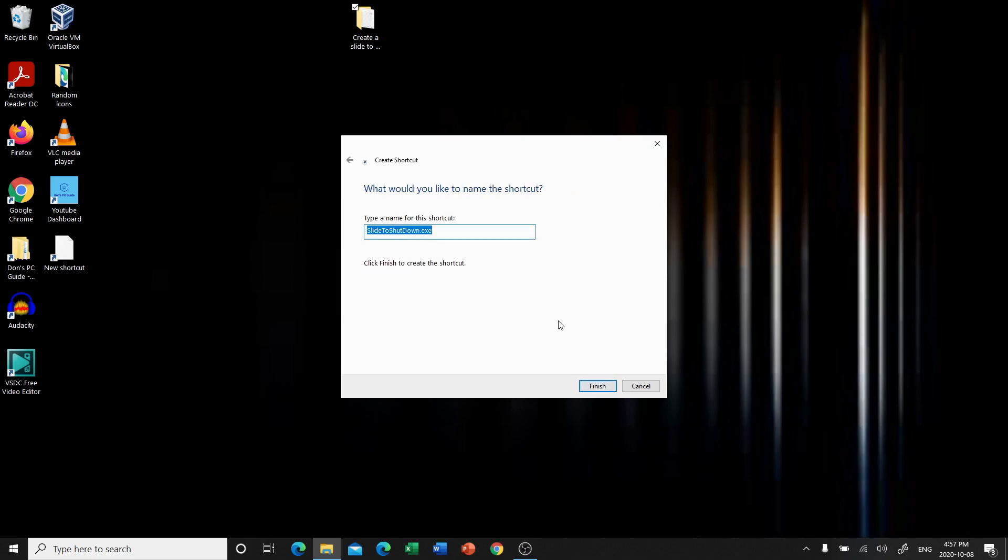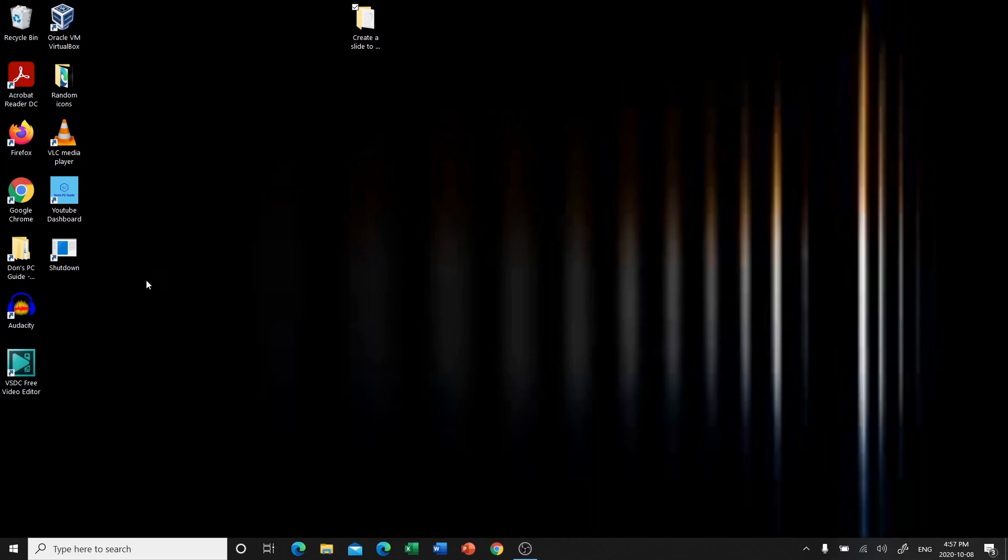Now it's going to ask you to name it. Now you can name it whatever you'd like, but I'm going to call it shut down. We're going to click finish, and now it's made.